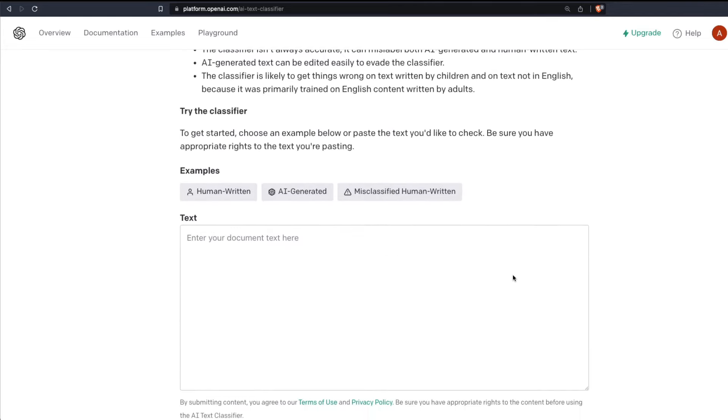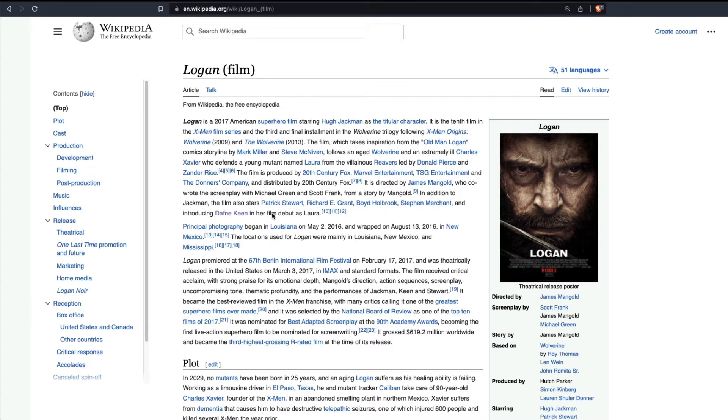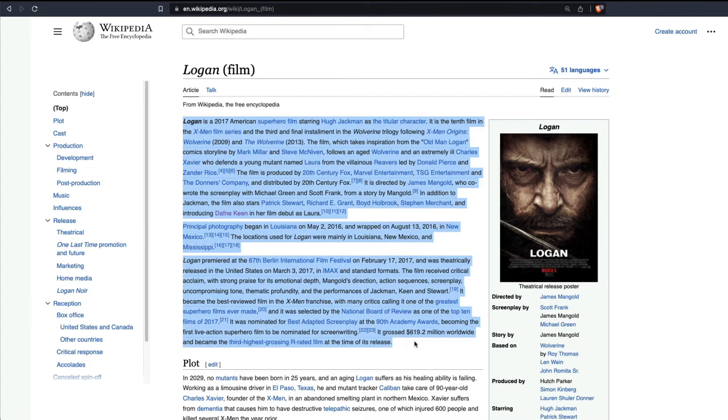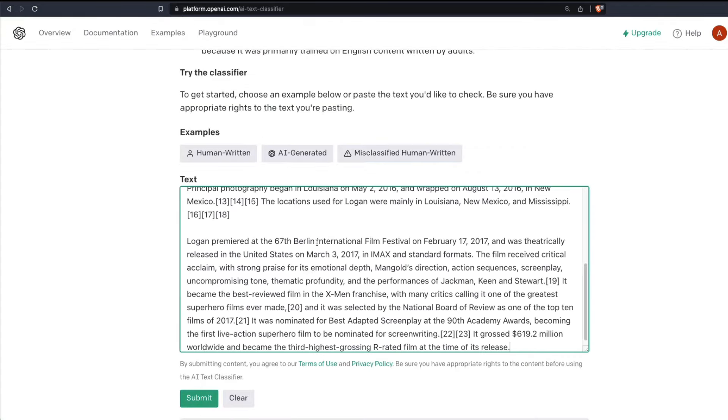Okay, let's get started and try the classifier. You have got a couple of examples. I'm not going to go with the examples, but first I'm going to try out Wikipedia content. I'm going to go to this page from Logan movie. I'm going to copy this. I hope that this has got 1000 characters.